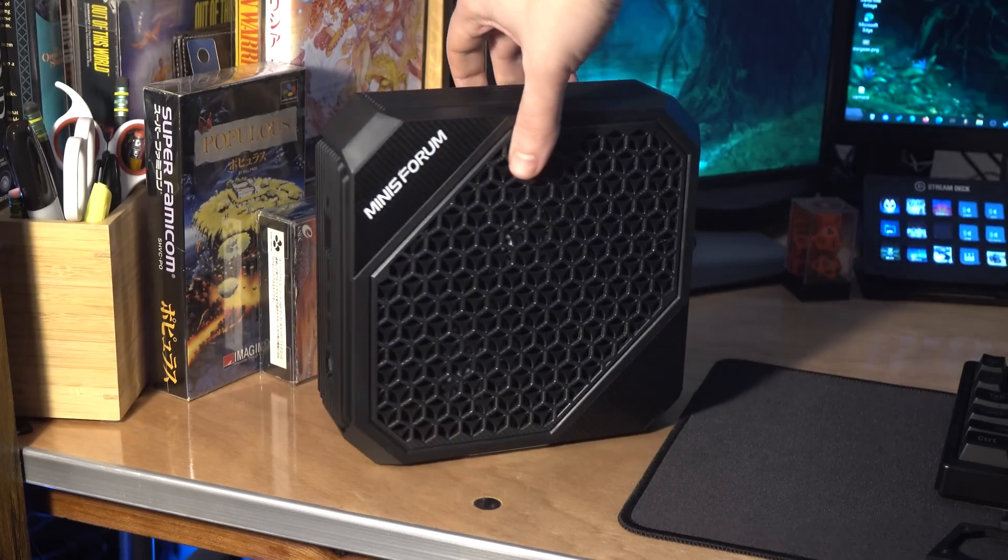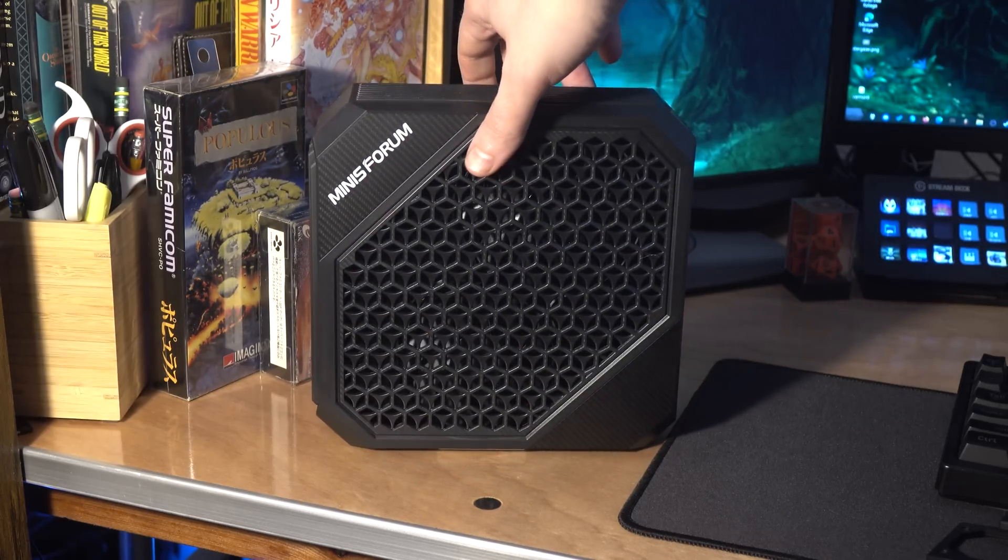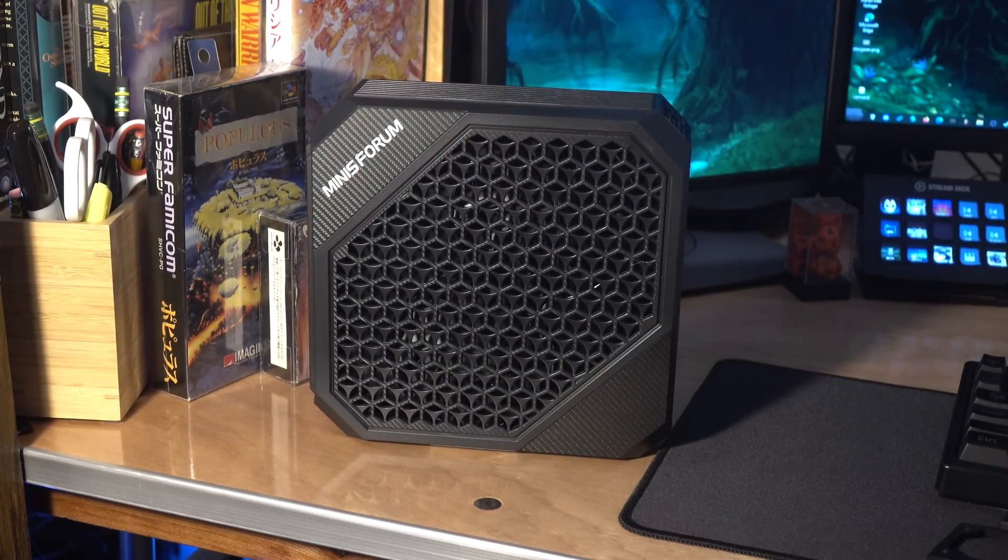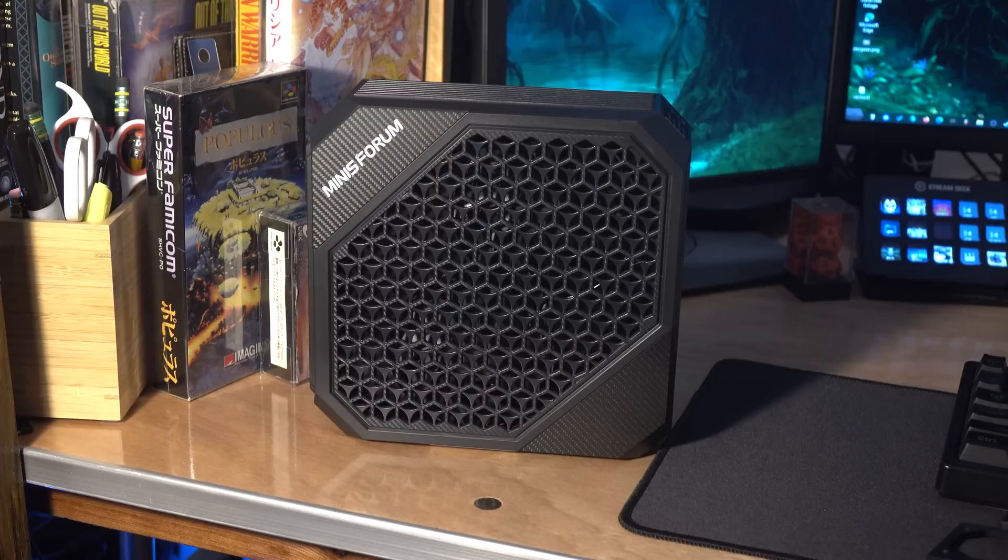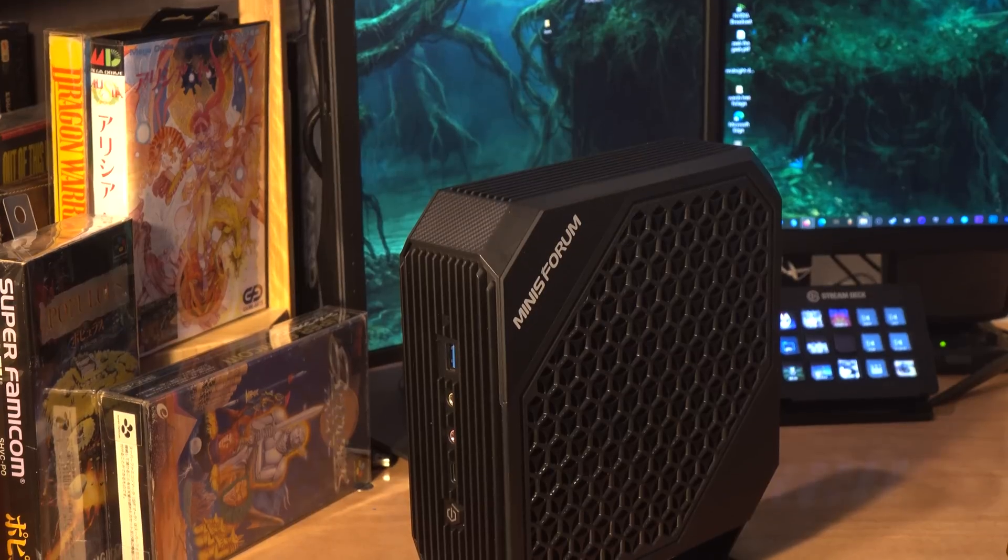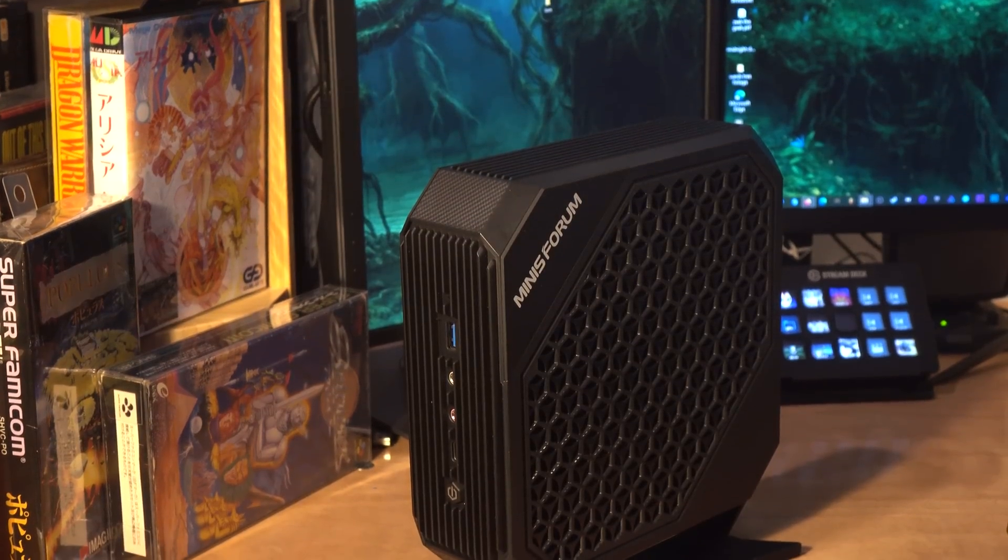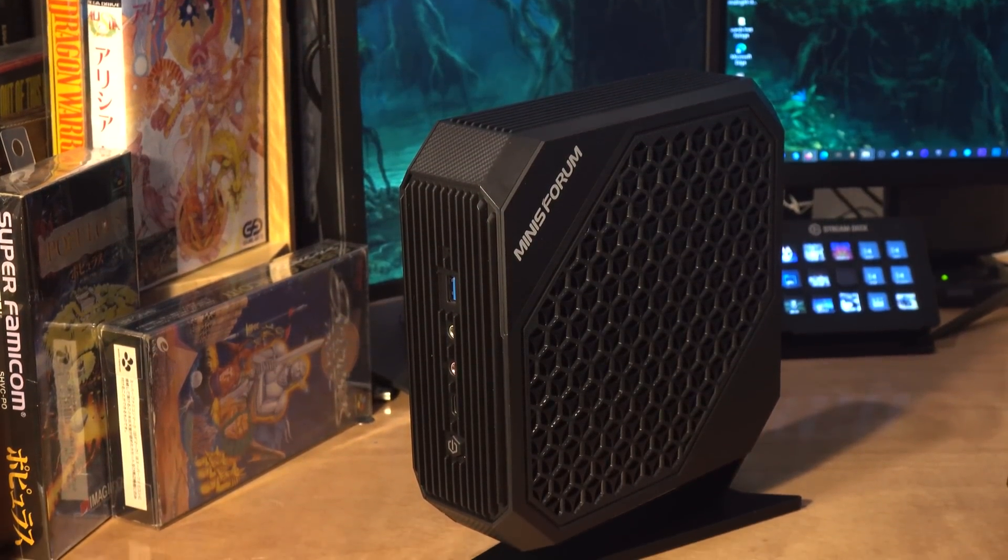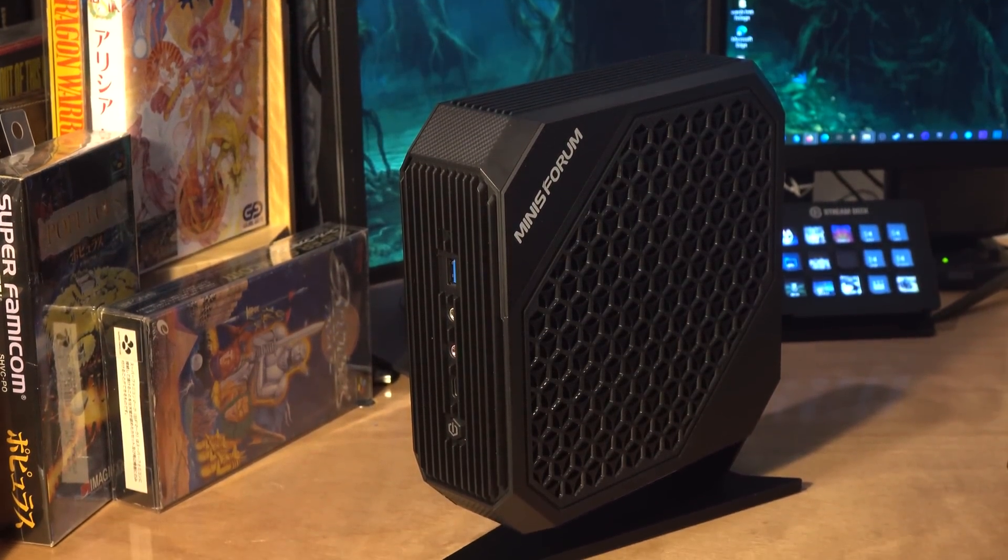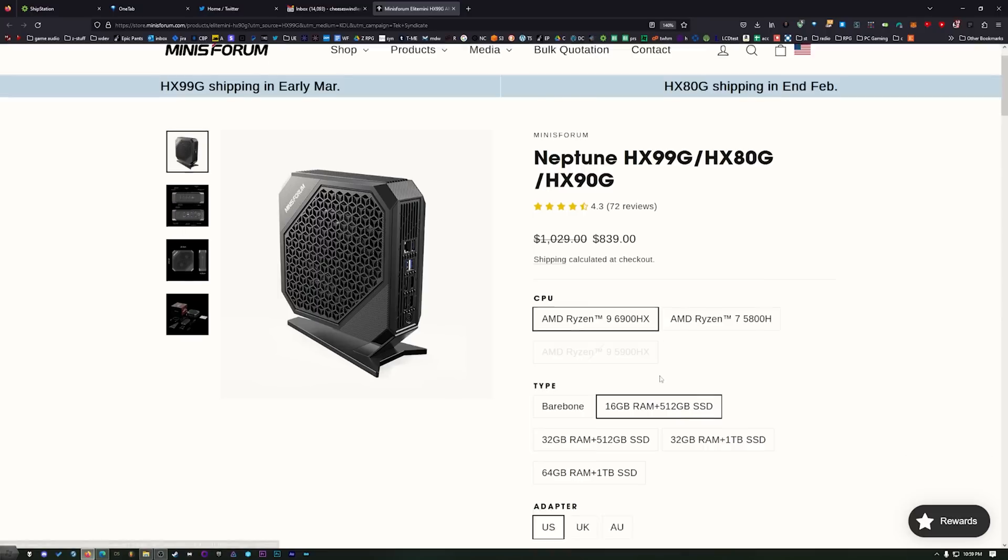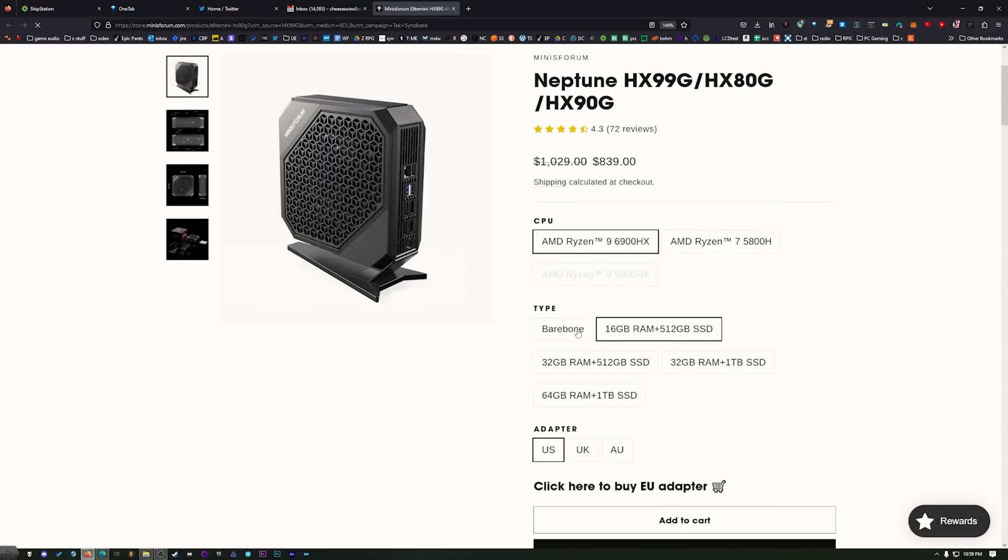So let's talk about what this is. It's 20.5 centimeters across, 20.3 centimeters tall, and then 6.93 centimeters wide. There are a few different options when it comes to what's under the hood. This is the 6900HX, that's the Ryzen 9. As you can see here, you can have it configured different ways. You can have bare bone.